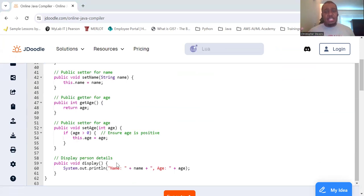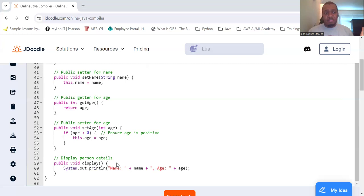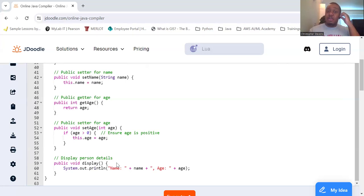And flexibility. We can change the internal implementation later without changing the interface. So, here's how we can create and use the Person objects.